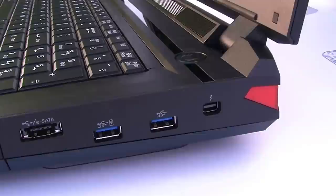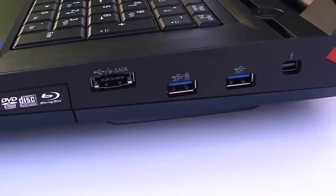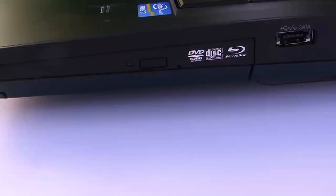And here's the right side, see the Thunderbolt there, the eSATA combo, USB 3, and your optical drive bay. This one has the Blu-ray reader drive.